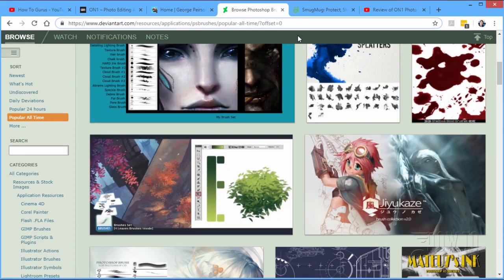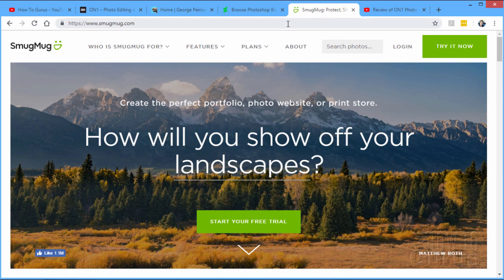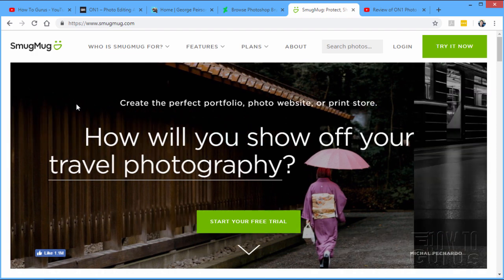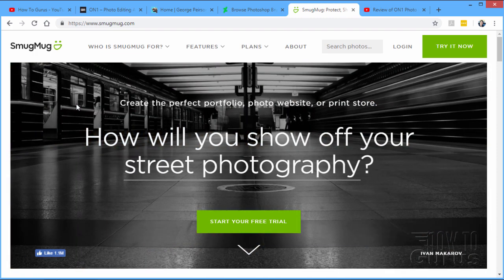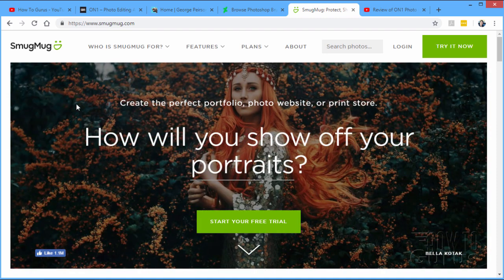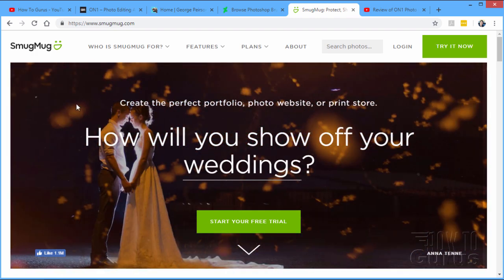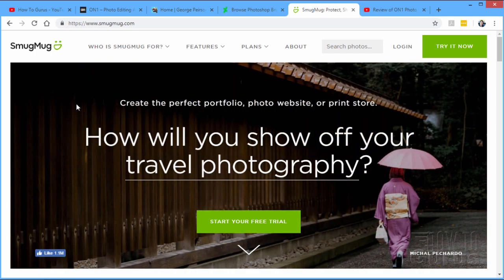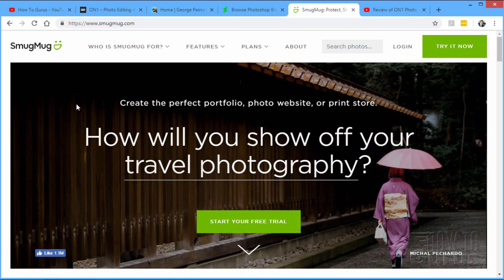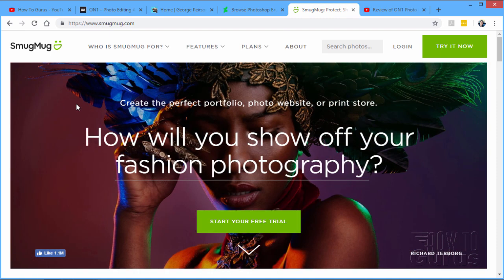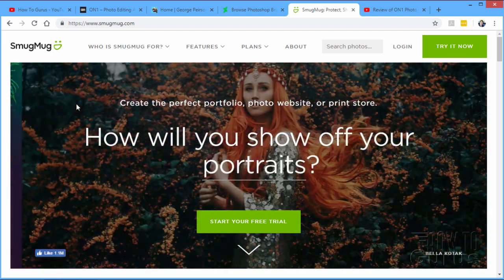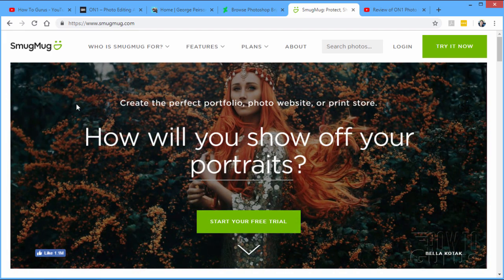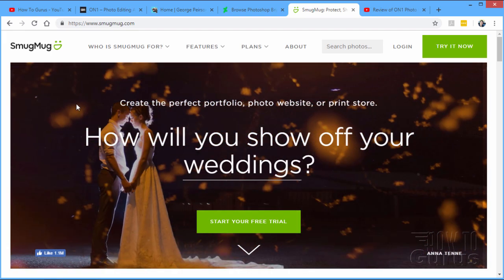The last thing I want to talk about today over here is SmugMug, which is a kind of a specialty website site. And it allows you to make portfolio websites where you can store your pictures online like you do on Flickr, which you can do for free. The least expensive version here is about five bucks a month, but it gives you a lot more options than you have over on sites like Flickr.